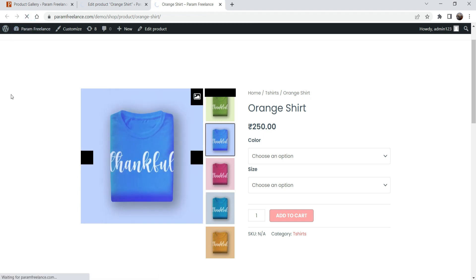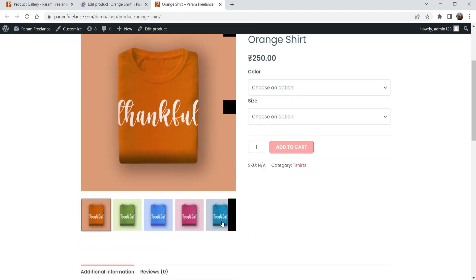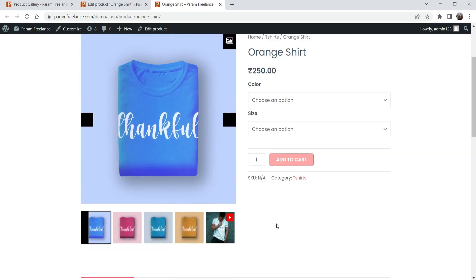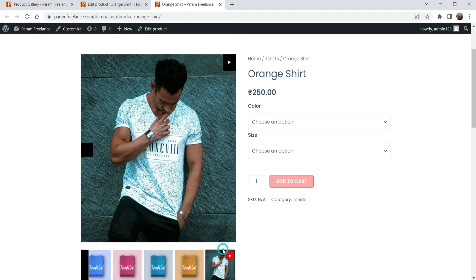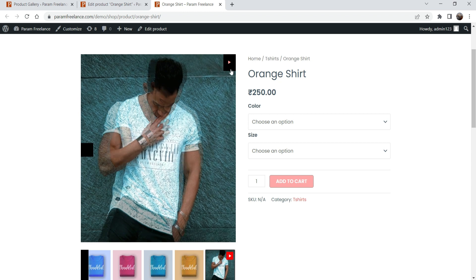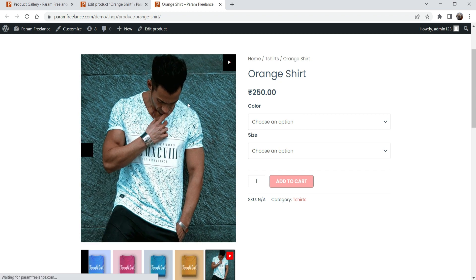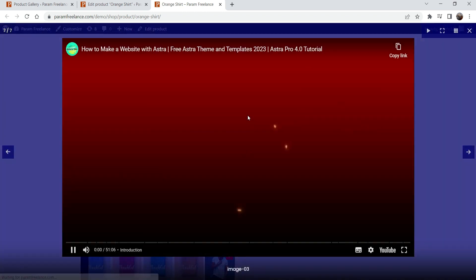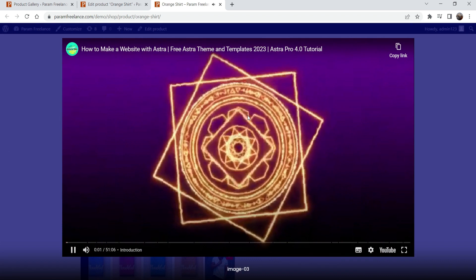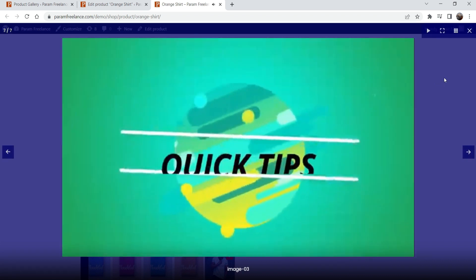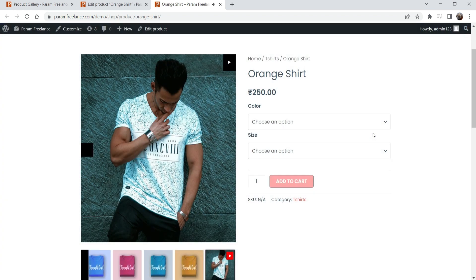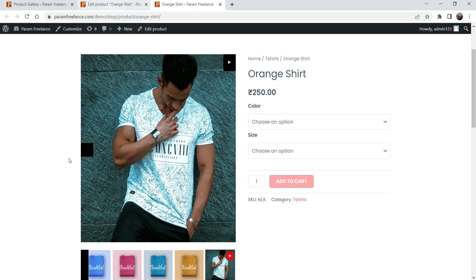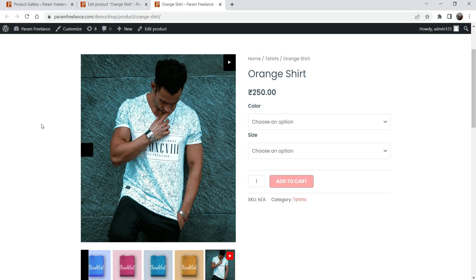Refresh the page. Here you will see the image with a YouTube icon on it. If I click on it, you will see the image, and if I click play it will play the video. If you want to add more videos or images, you can add them the same way.